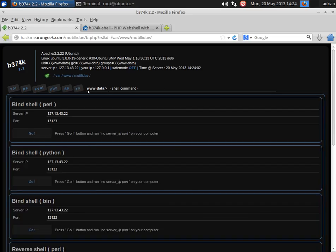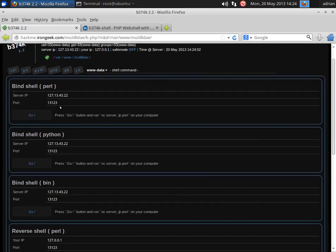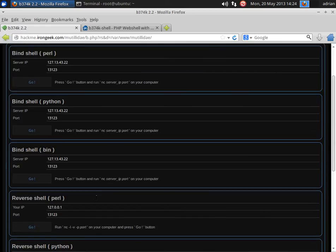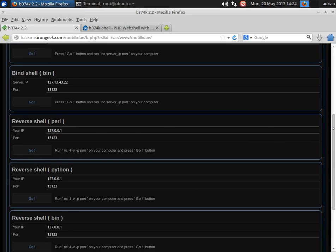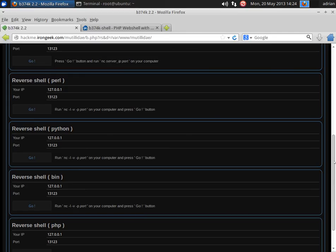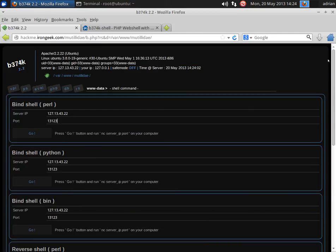And we also have various other features like we can do a bind shell so we can turn it into a port or use netcat to get into a port. We also do a reverse shell so if it's behind a firewall, it can reverse the shell back out to us. So that's some basic functionality of this particular shell, B374K.